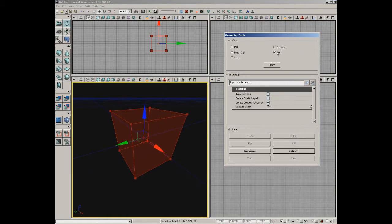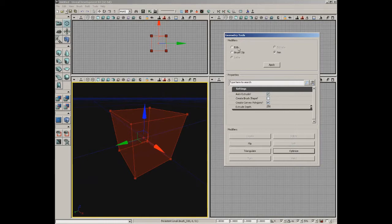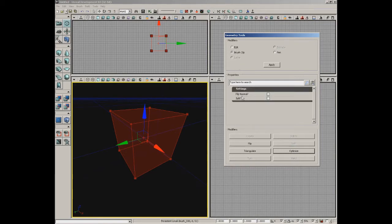Pen mode allows you to draw out brand new brushes by dropping down points in one of the orthogonal views. There are a couple of others specific to selections as well. The point is that these are modes geometry mode can be placed into: in pen mode you draw brushes, in edit mode you manipulate components. Below that is the properties window, which changes depending on which passive modifier you have selected.